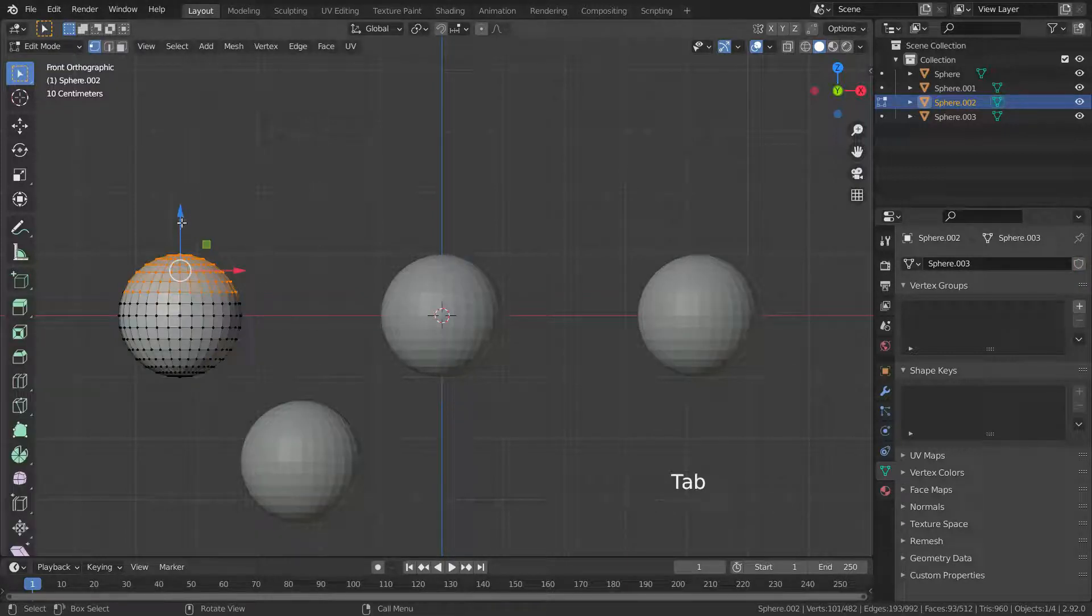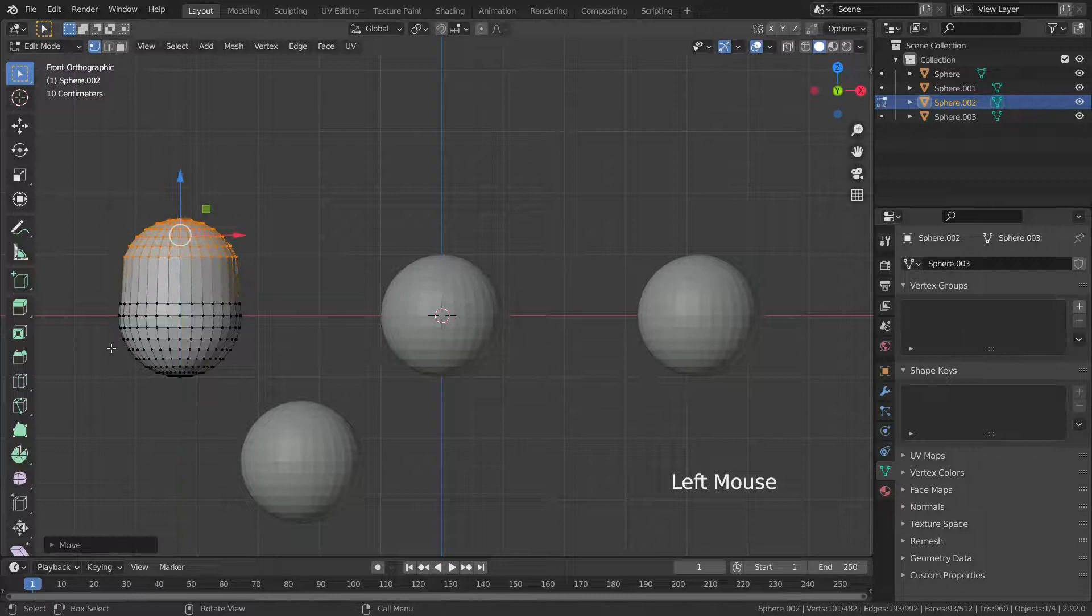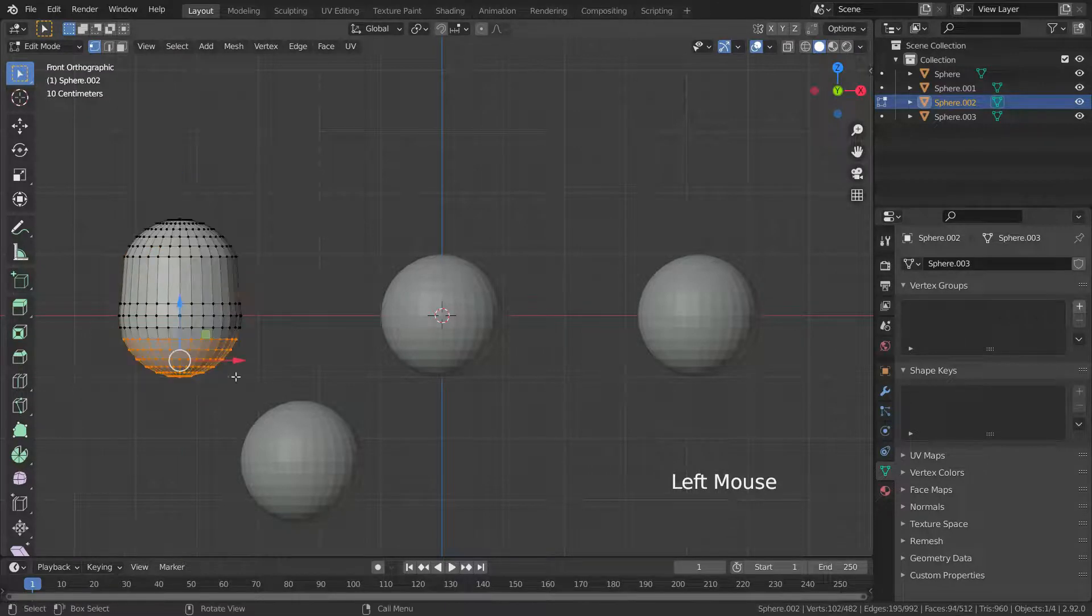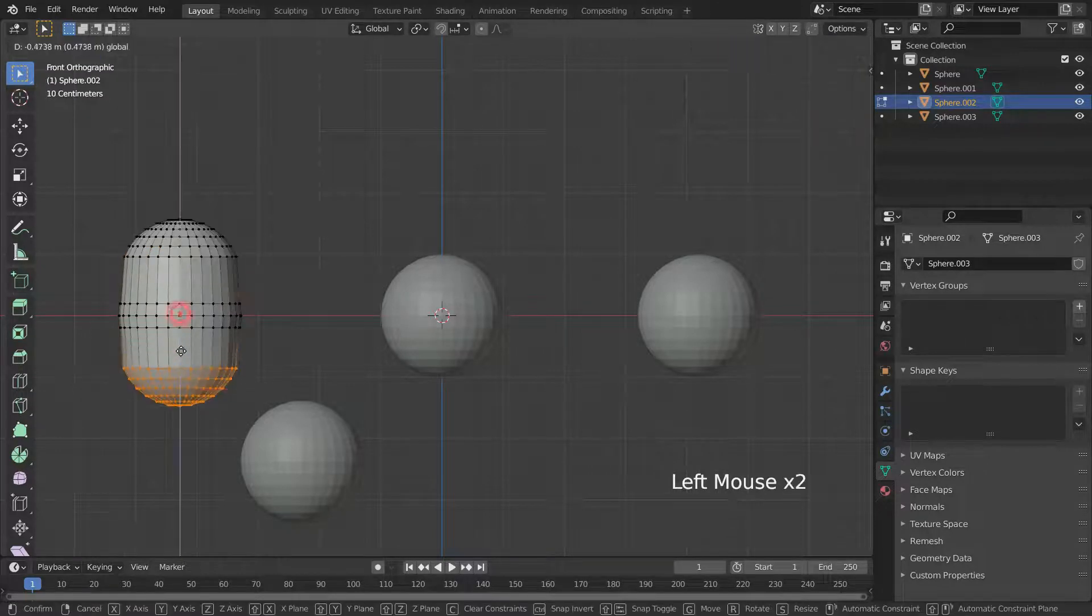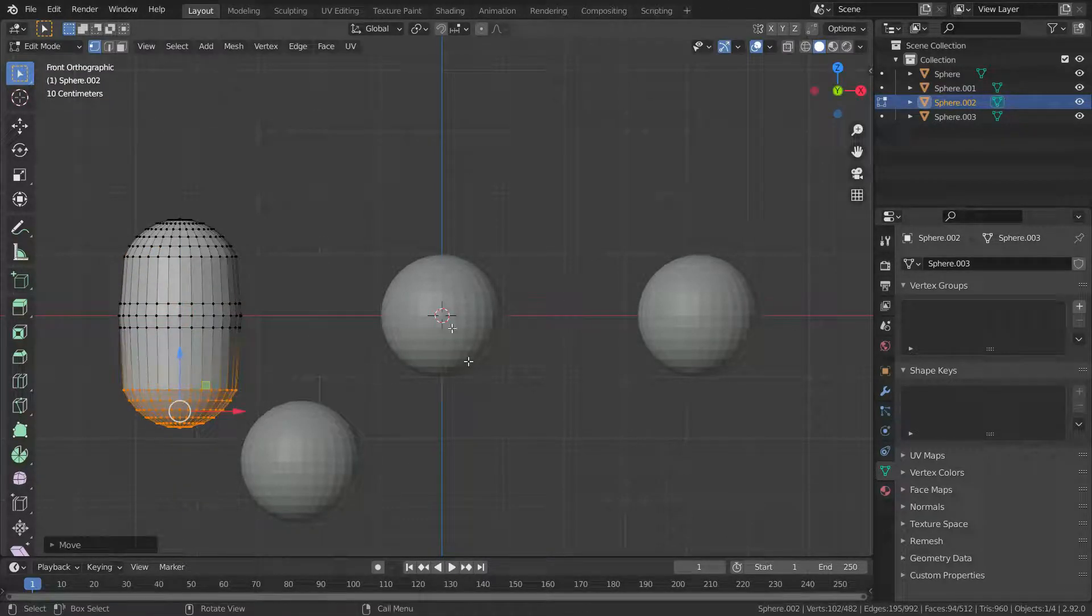Go back to edit mode and try to edit this sphere. There we go. We can edit this sphere separately now.